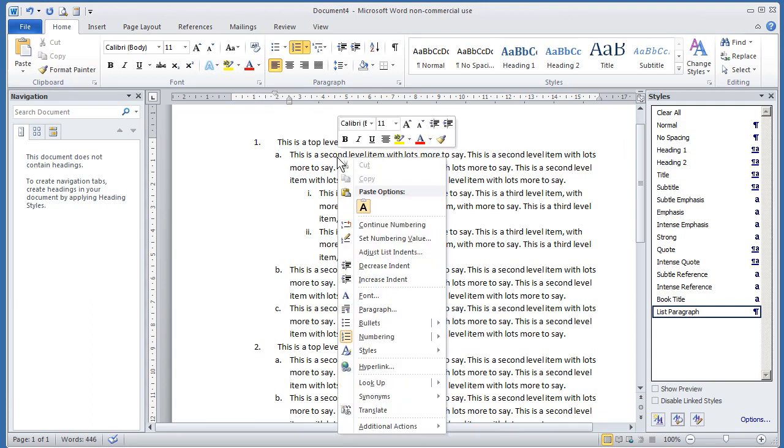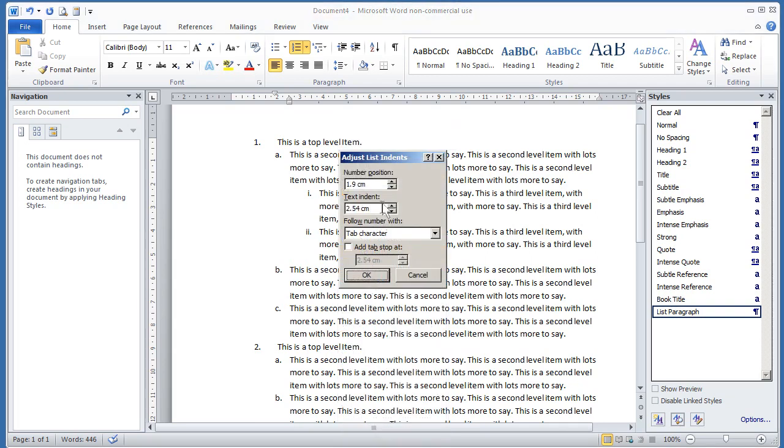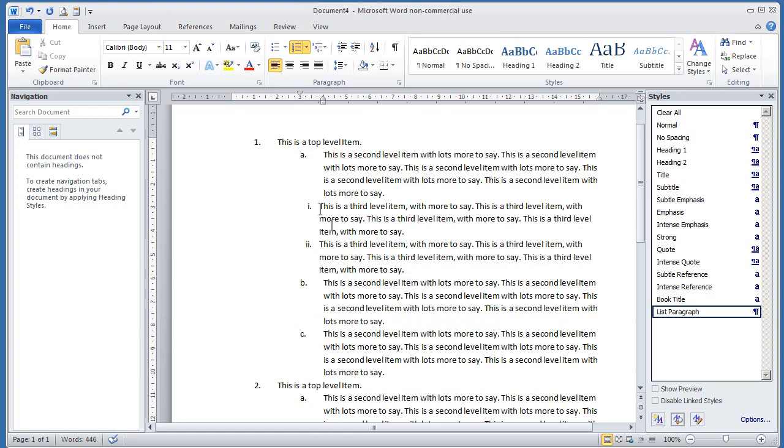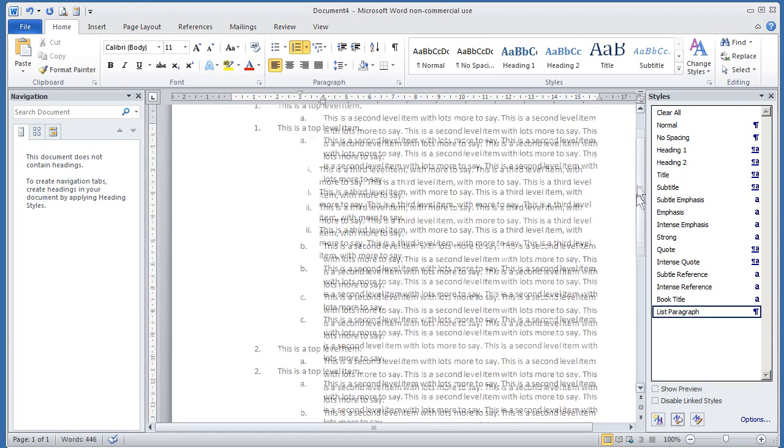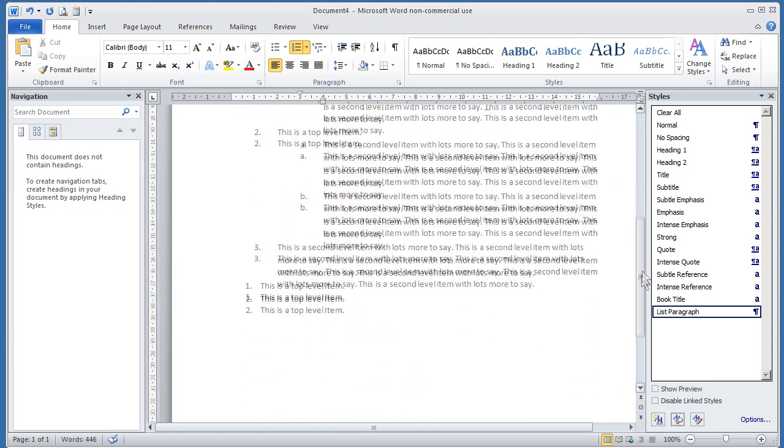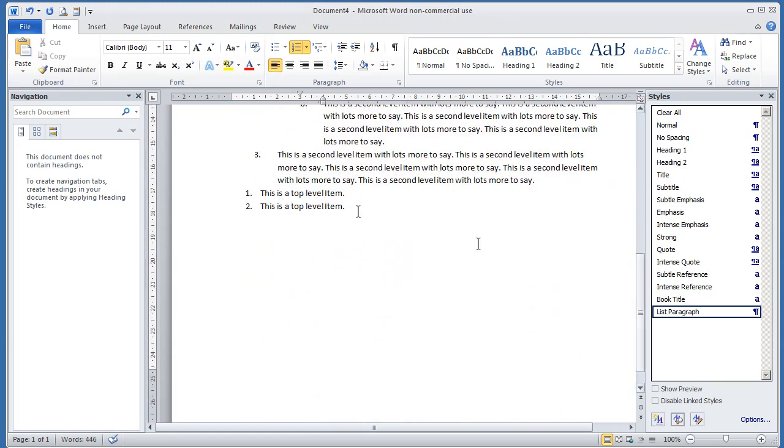So we can go here. If we do the same here, we do adjust list indents. And I'll take this now to 3, and I'll take that to 4. And we'll say OK. And you'll notice it affects everything in the current list. It doesn't affect any new list. It's only the list that you're working in.